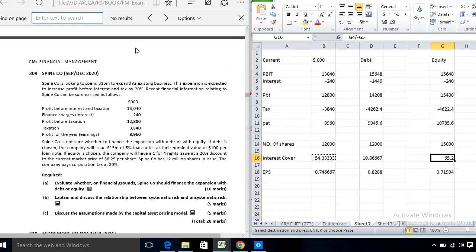The fourth CAPM assumption is a single-period transaction horizon. This means all investors hold their securities for one standardized period of 12 months, so that returns from different securities can be compared on a consistent basis. Whatever return is quoted is on an annual basis.